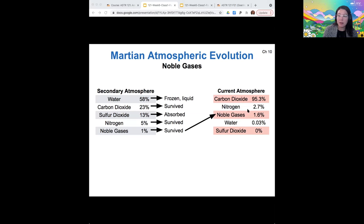Looking at the current atmosphere of Mars, it is of course mostly CO2, which we already knew — but now you know what happened to the water and what happened to the sulfur dioxide.